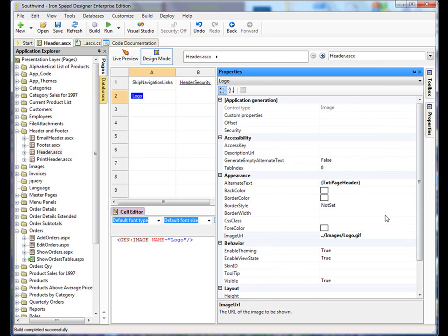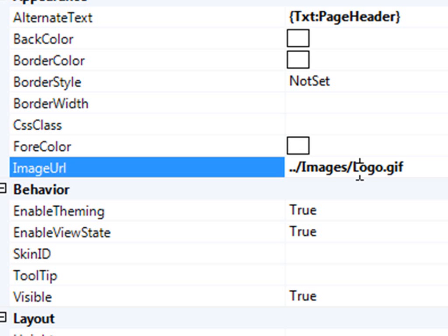In the properties, we see under the image URL, Logo.Guest. My new logo is called NewLogo.Guest, so let's just add it here.